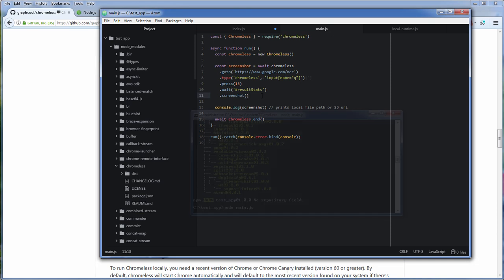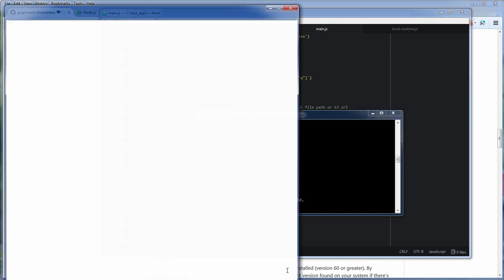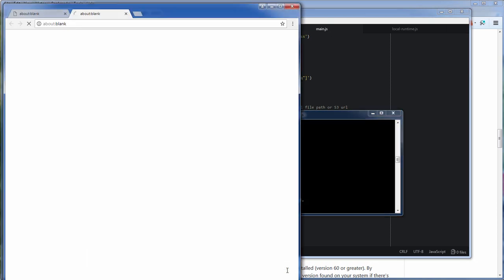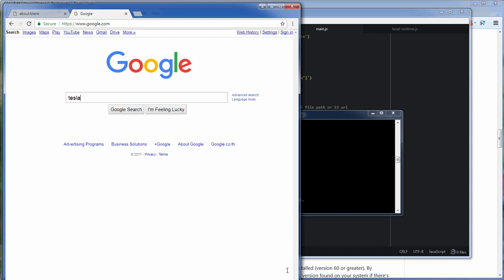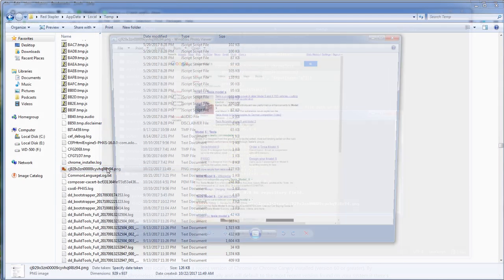Welcome to Red Stubbler. In previous video we have successfully used a Chromeless to search a Google and take the screenshot.